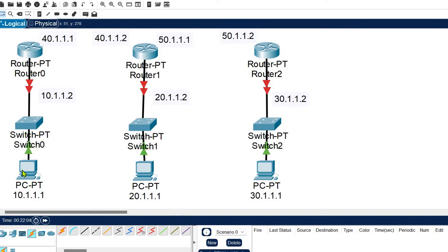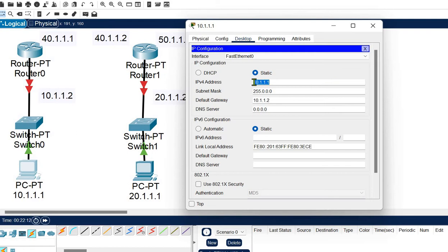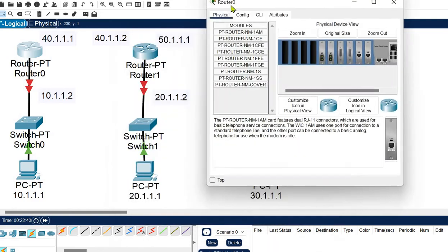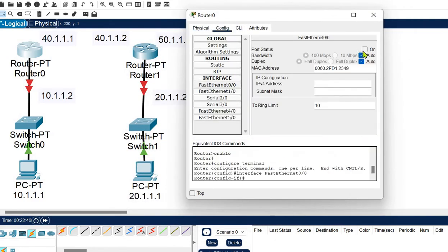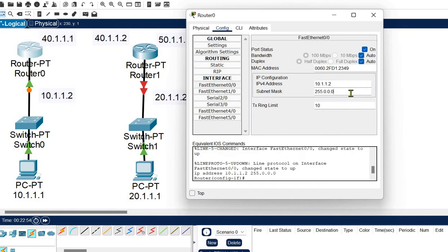Let's configure the network hosts. For the first host I have already assigned the IP address — the IP address is 10.1.1.1 and the gateway is 10.1.1.2. You may choose any address in network 10, or use Class B, Class C, or classless addressing — whatever you are comfortable with — but make sure the host and gateway addresses belong to the same network. Now we need to configure the router's Fast Ethernet 0/0 interface with gateway address 10.1.1.2 and the subnet mask.